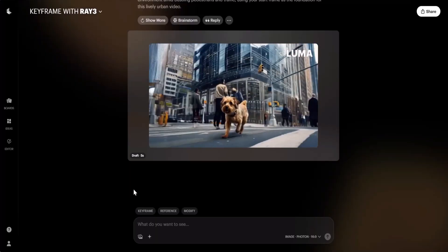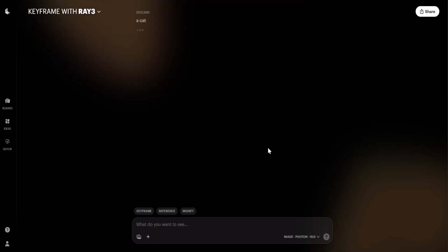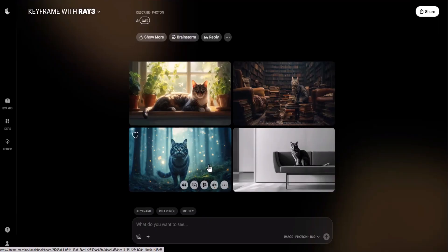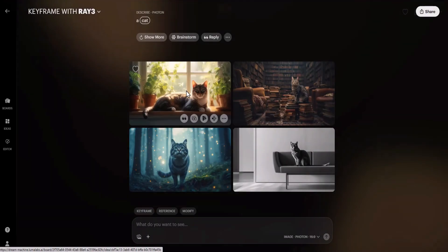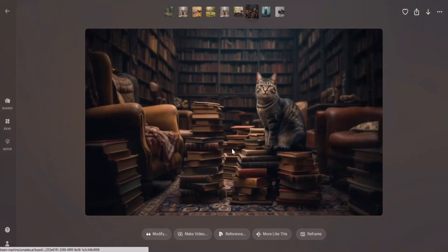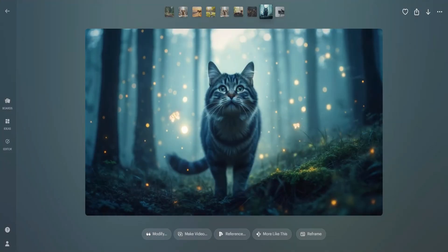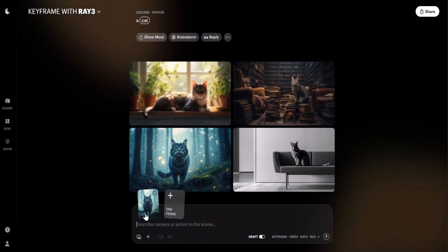Now let me generate an image of a cat. The AI model has started generating images. These are the four images the model has generated, and from these we can create videos. The image generator is also really good with no watermark, so you can download these images if you want. I'm going to turn this specific image into a video because I really like it. To do that, click on the option 'Make Video.' After clicking Make Video, you can describe the camera or action of the scene in the prompt box, add an end frame, or just let the AI choose the motion automatically.